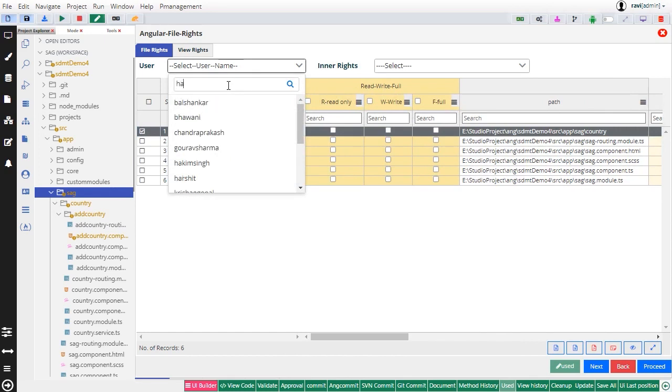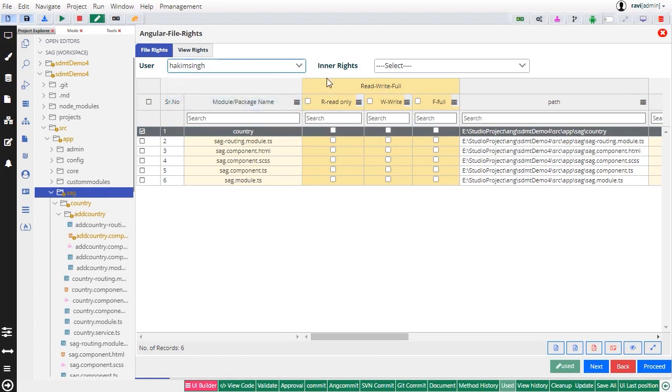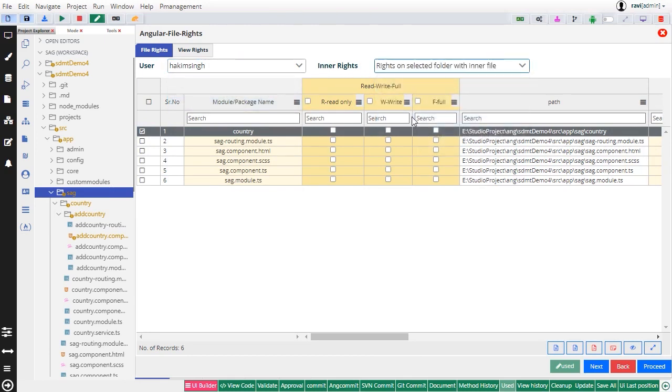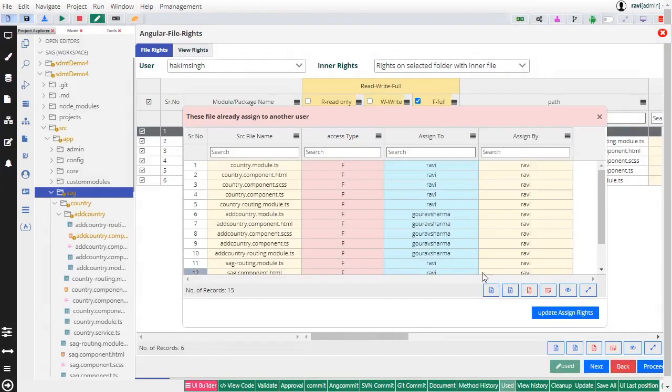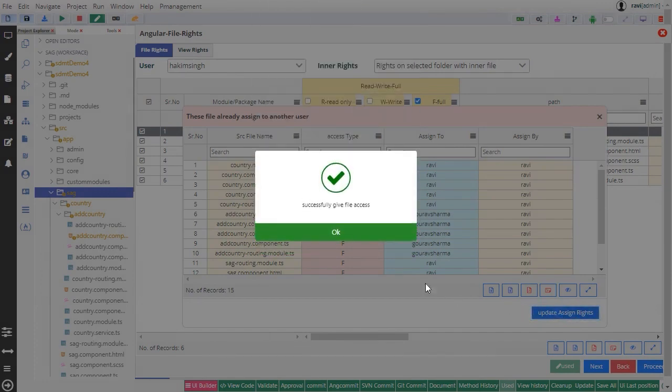By selecting the developer's name and the type of rights, either for directories or specific files, the IDE displays the corresponding directory or file on which the developer already has rights. From there, updating the rights is a simple process.